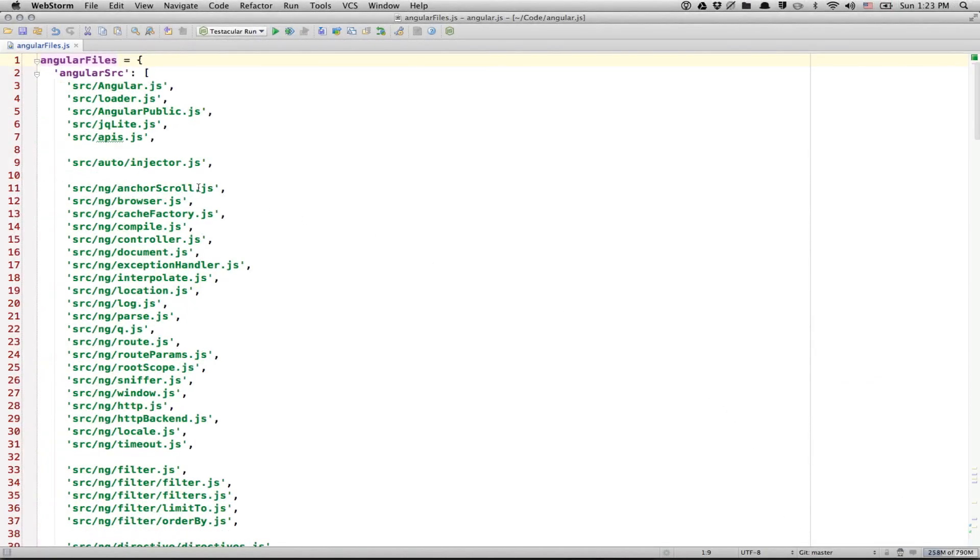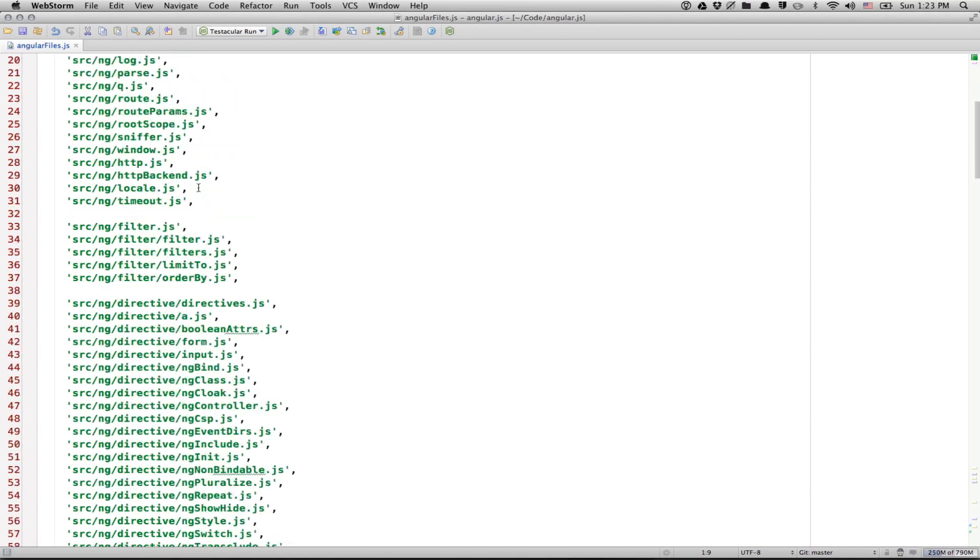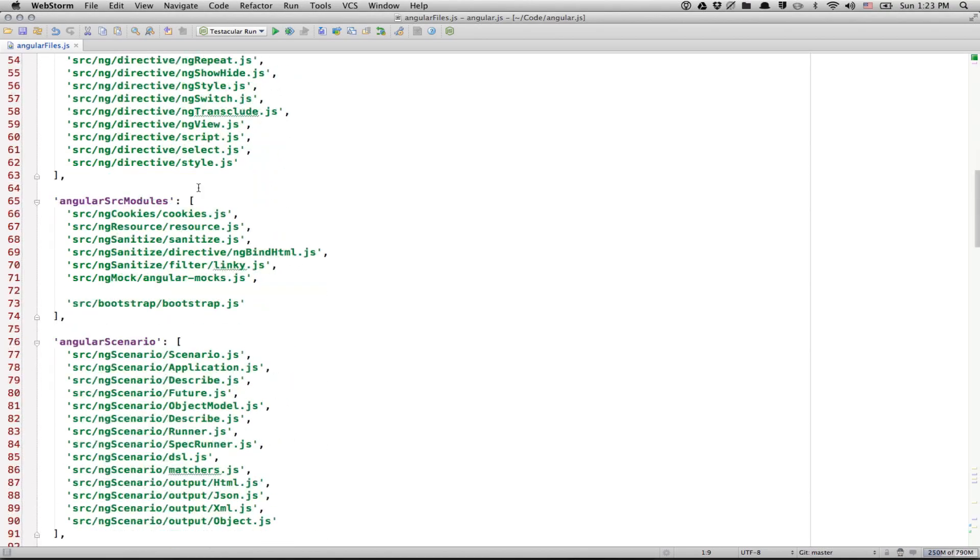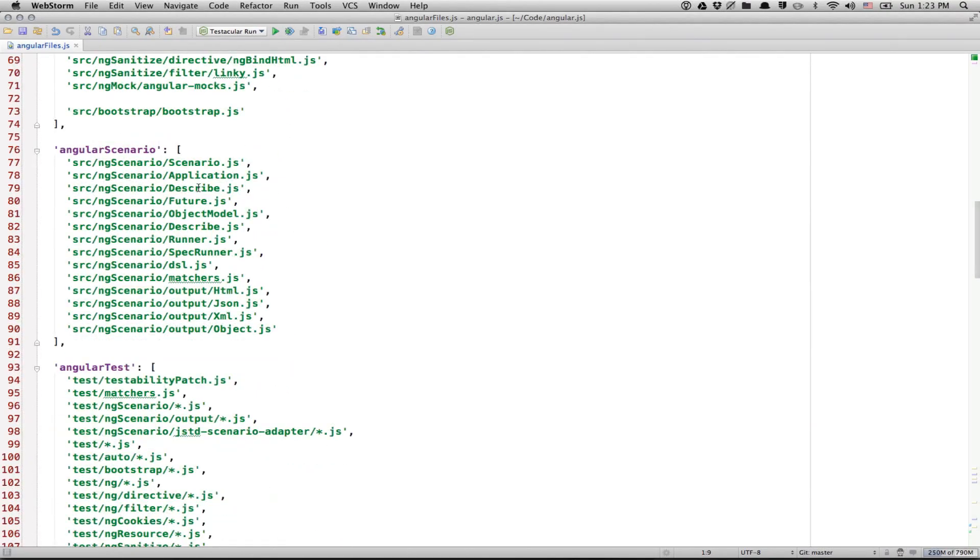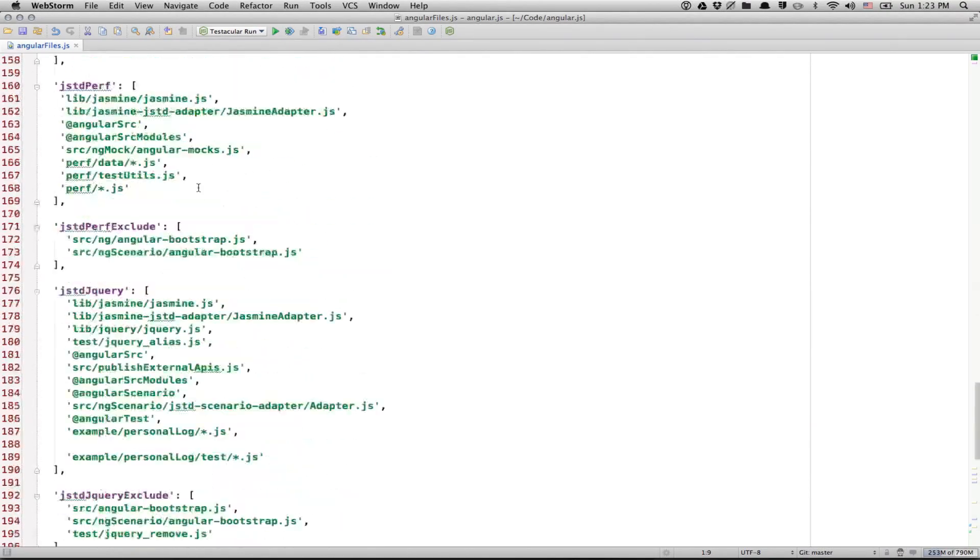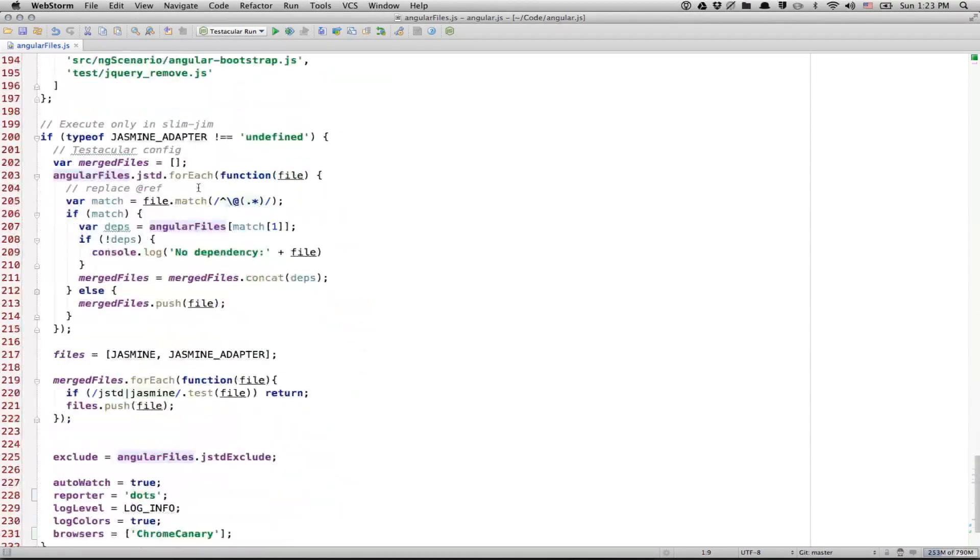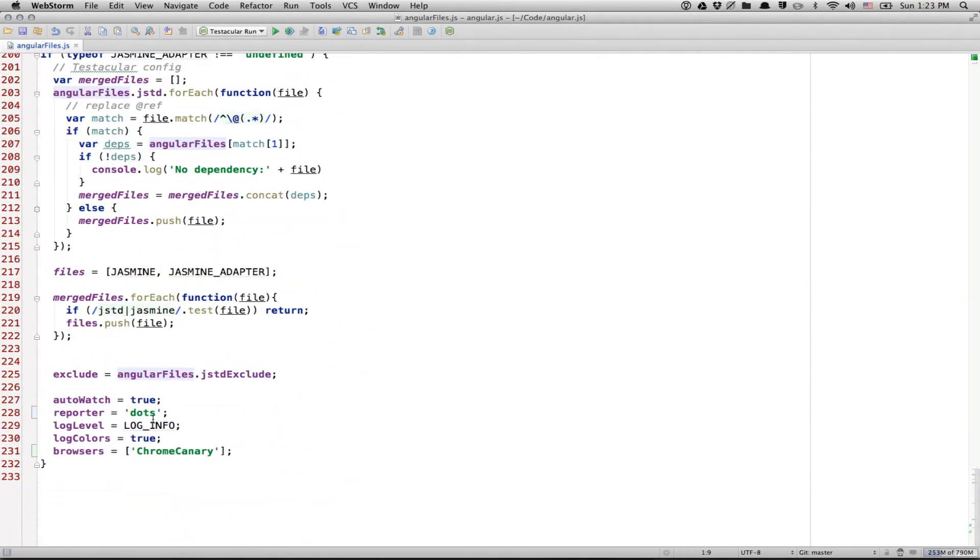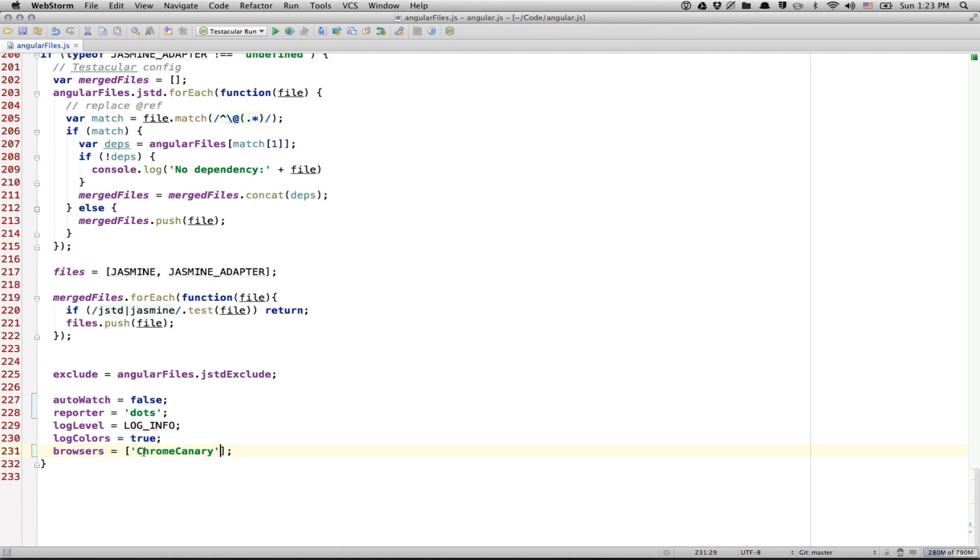Before we start Testacular, let me show you angularfiles.js, because that's the Testacular configuration file. You can see there is a bunch of files. And at the end of the file, there is autowatch true. So, let's change that to false. I mean, if you like, you can use true to watch the files, but I just wanna show you a different way. And browsers,